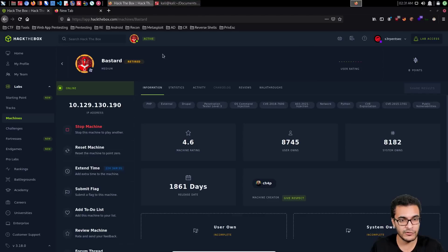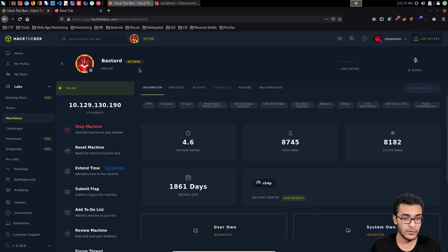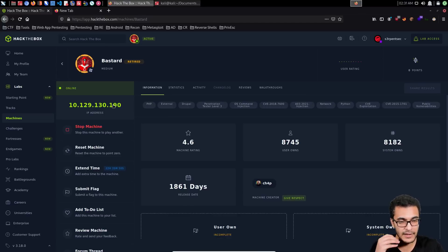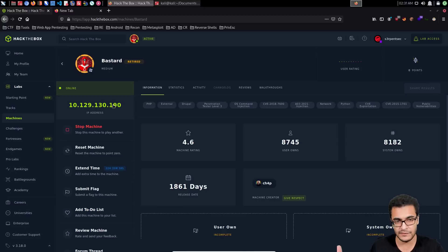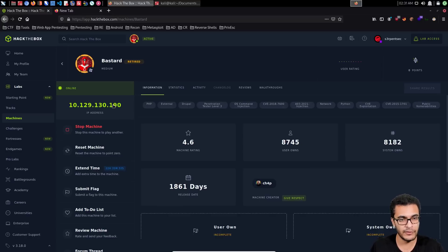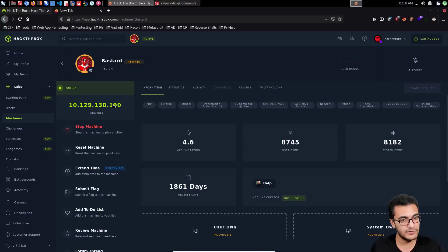To demonstrate this I'm going to be utilizing a box on Hack The Box called Bastard. It's a retired system, but you can also set up a vulnerable Drupal server by looking at Exploit-DB. There are really two primary versions of the DrupalGeddon exploit: DrupalGeddon2 and DrupalGeddon3, targeting different versions — more specifically 7.x and 7.5.x, and in the case of DrupalGeddon3, version 8.x.